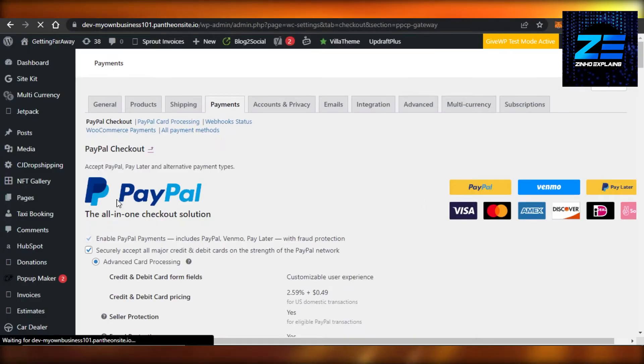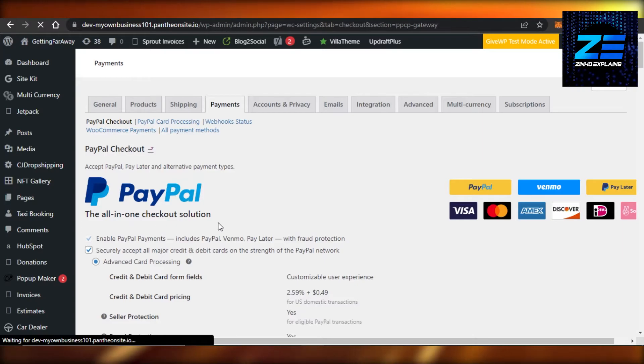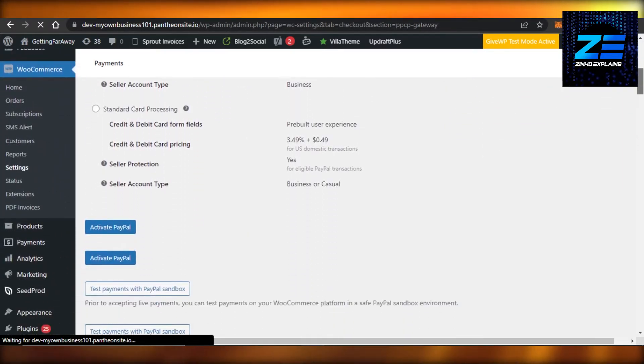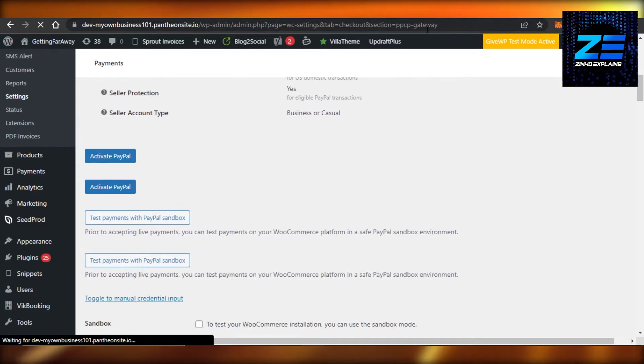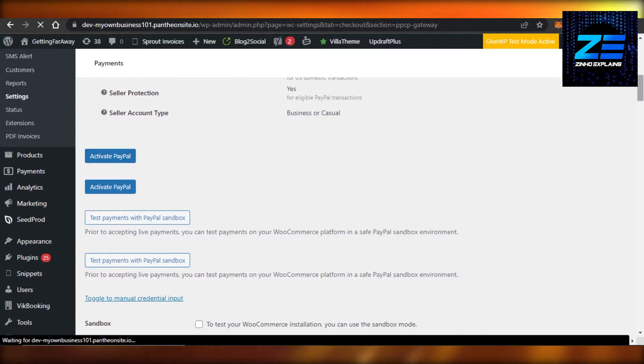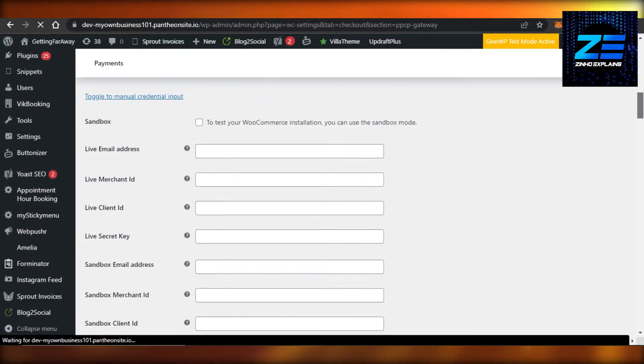So here we have PayPal Checkout and you can see all-in-one checkout solution. And here you will be able to set it up. First we have Activate PayPal option, and then if I scroll down I will be able to see my checkout.